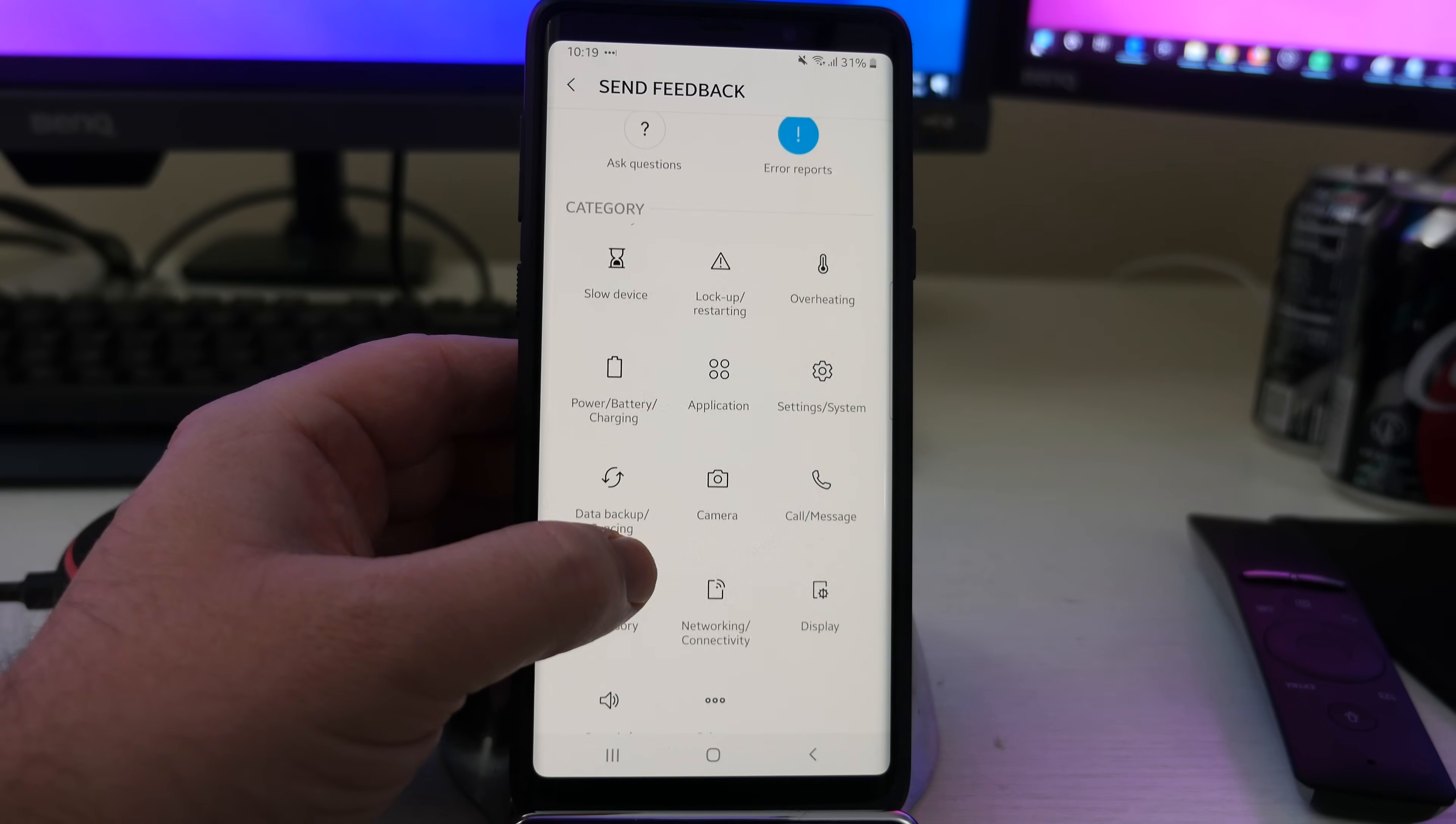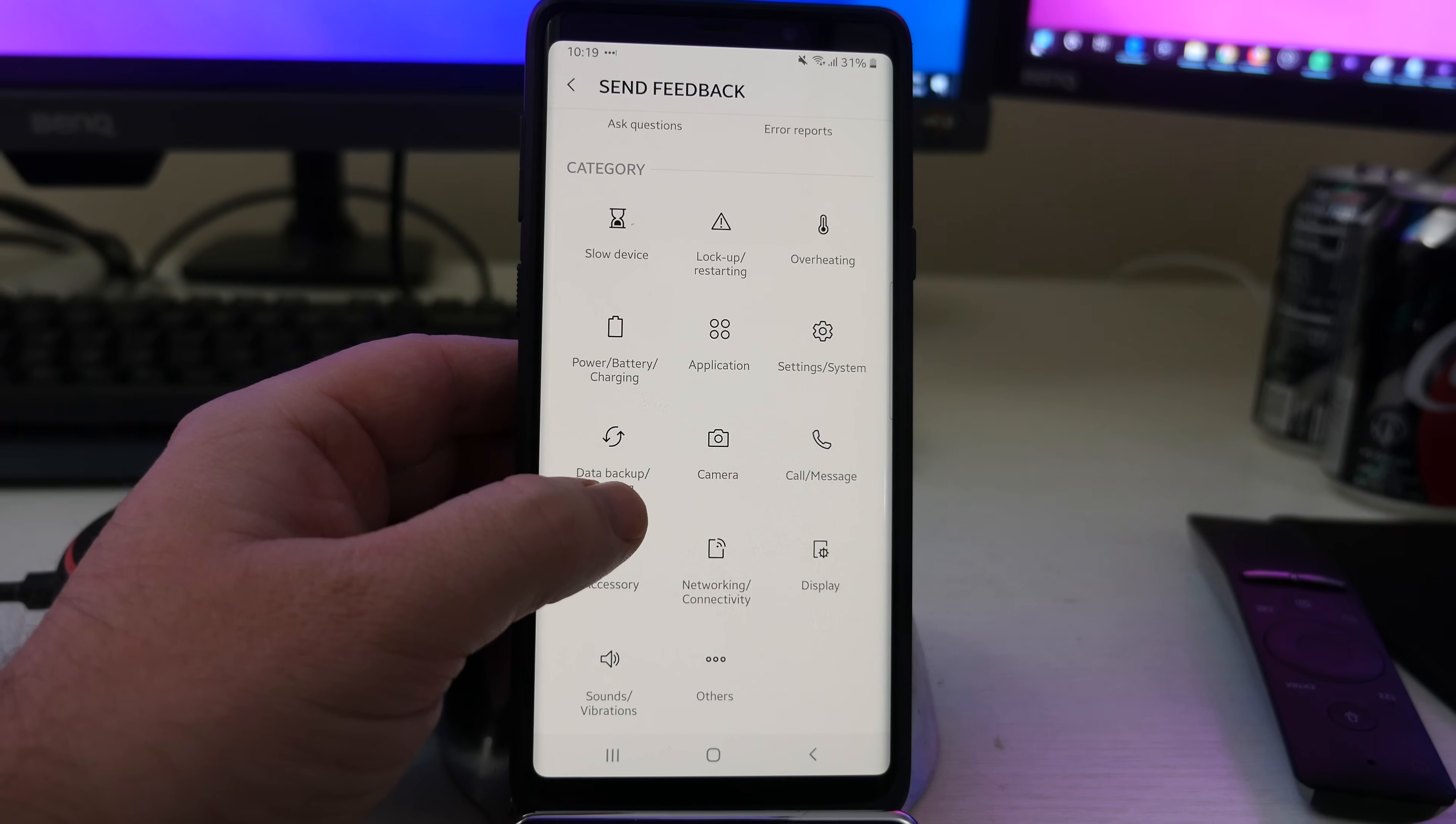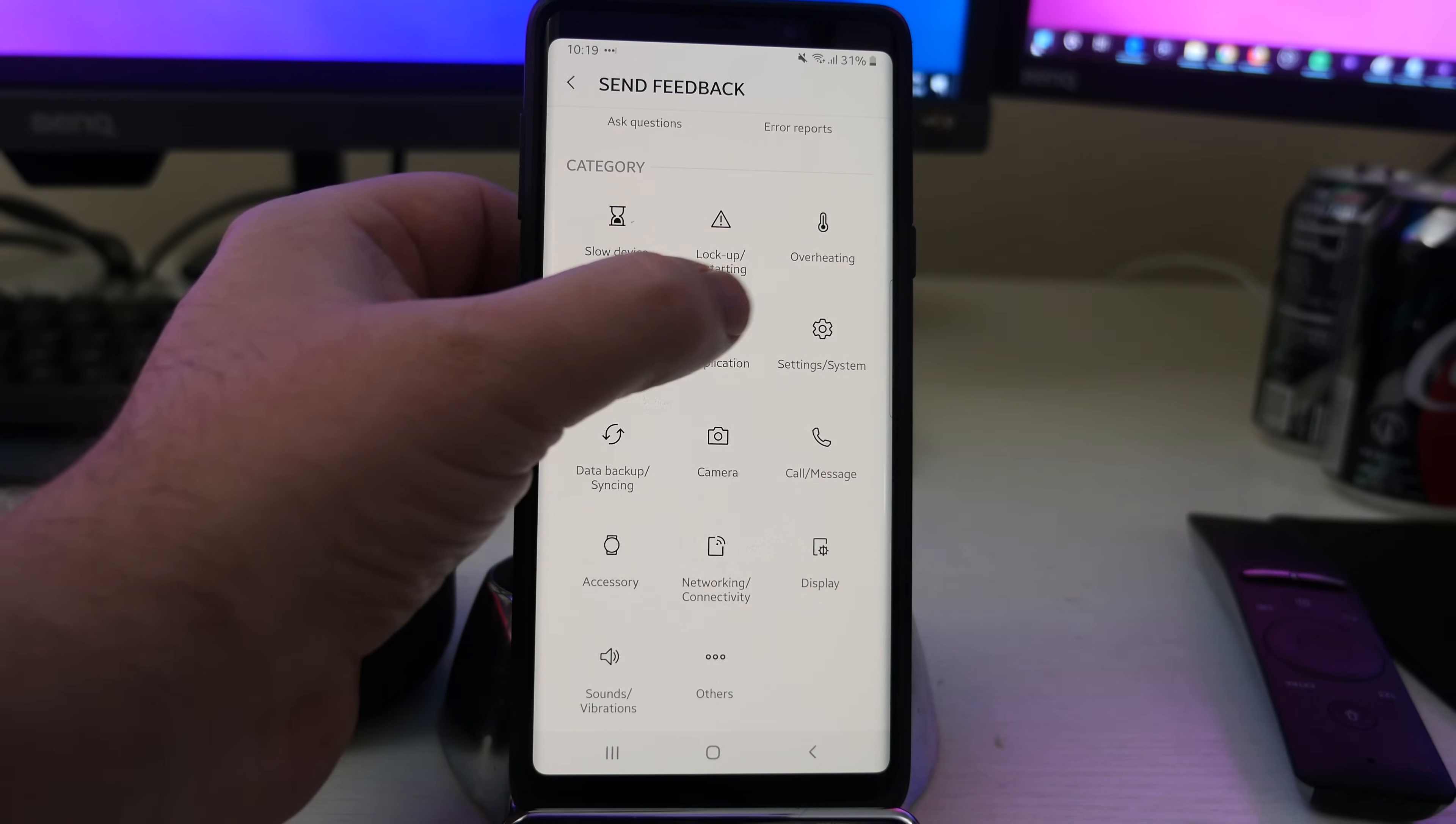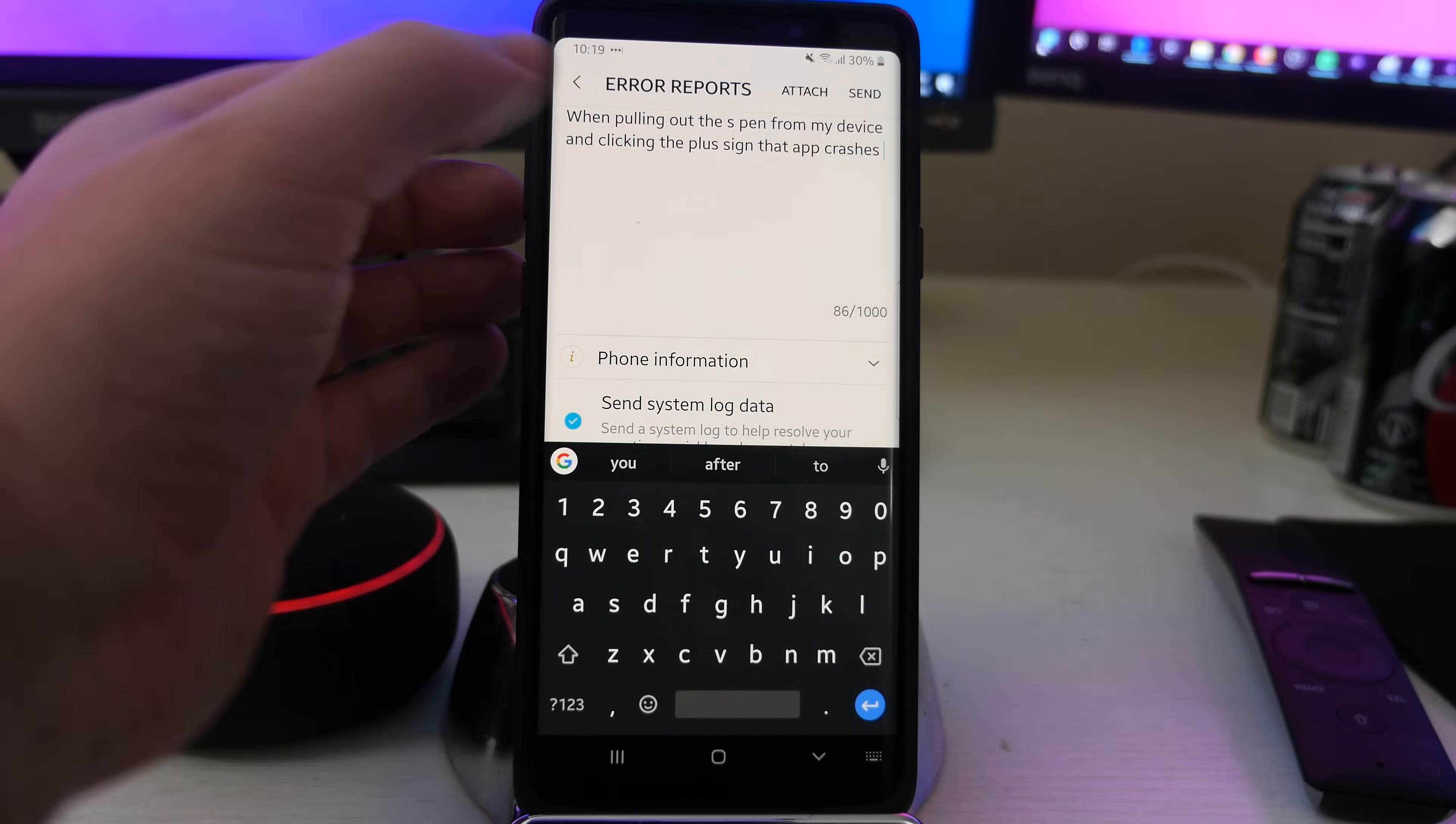I mean, it could be a couple of things could be under other. You could put it under application. I guess I'll do application. So there I go.